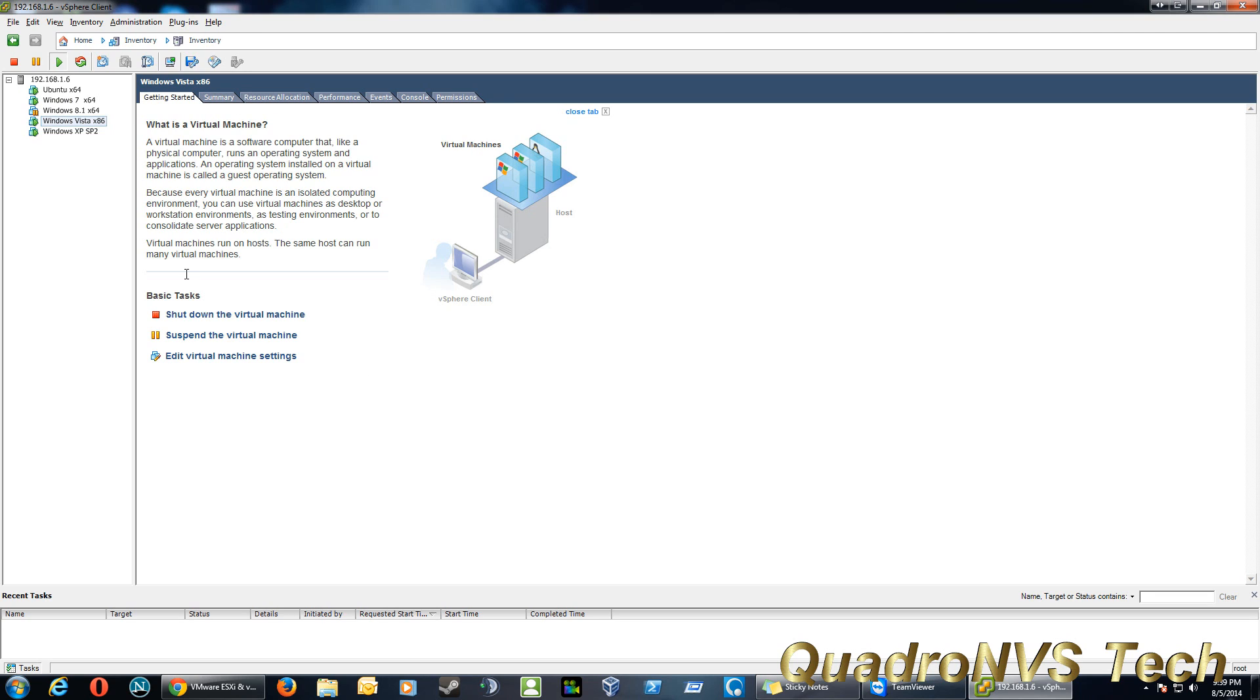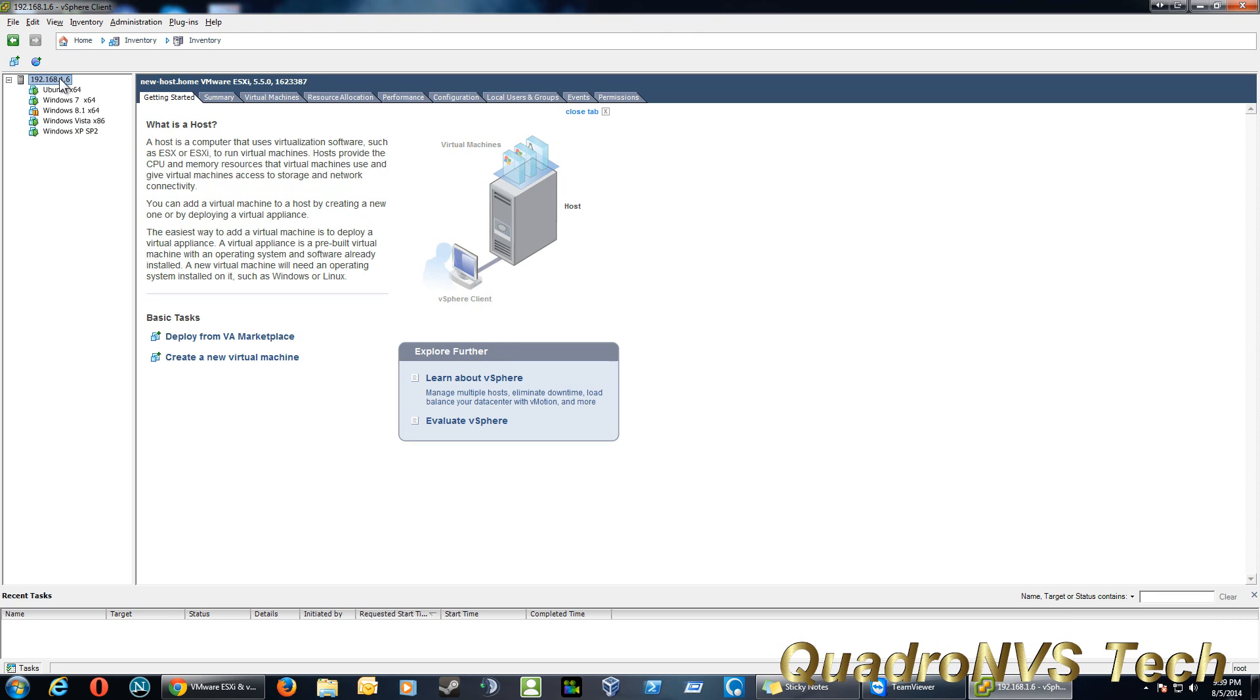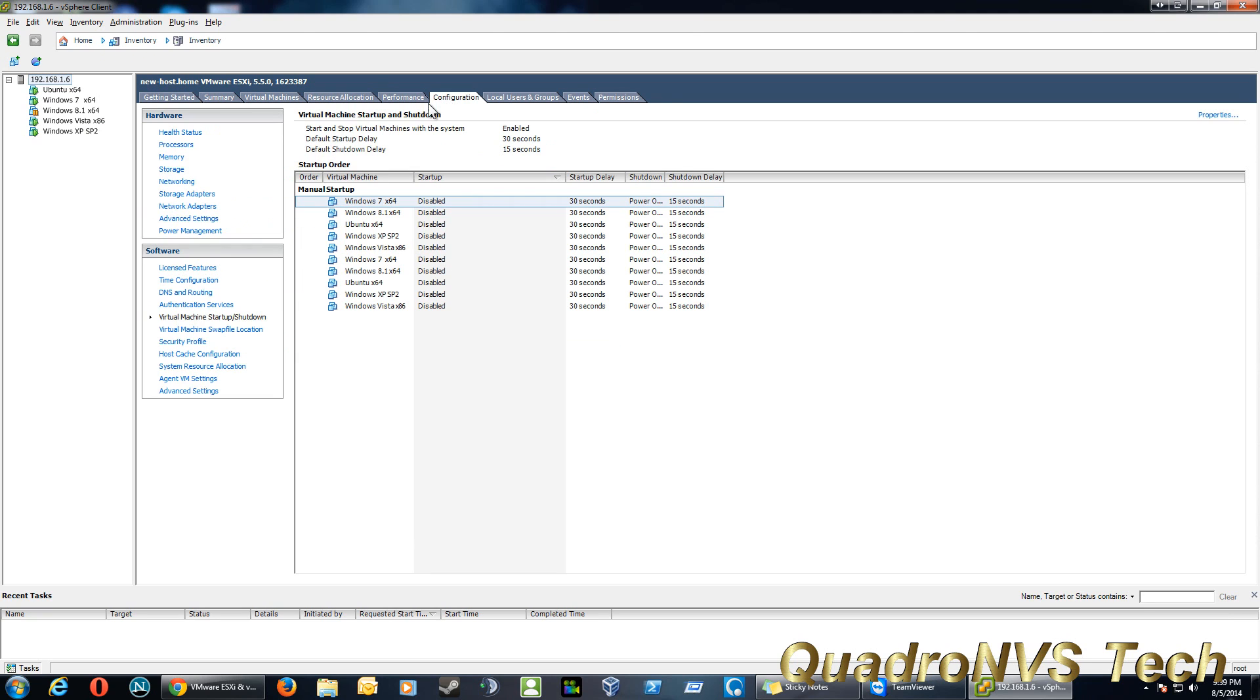In terms of getting it activated, I had to go to Spiceworks to figure out how to do this. But if I remember properly, you go to your host machine, and then you go to Configuration, and then you go to License Features.